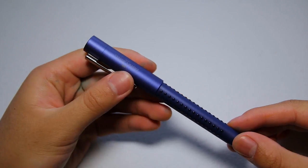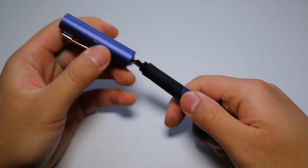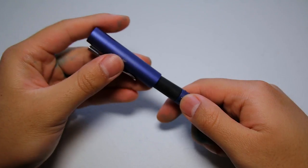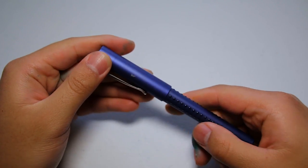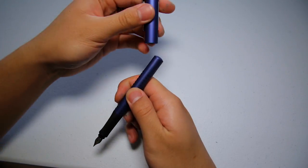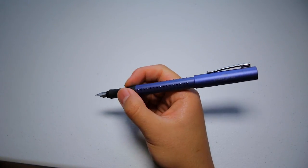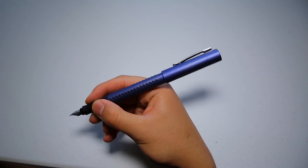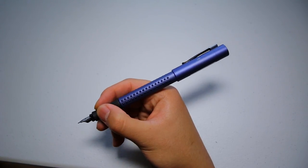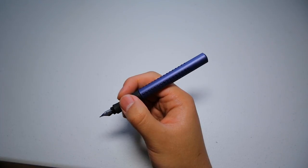The cap is a snap cap and you hear a very satisfying click whenever you cap or un-cap the pen. It's also friction fit when you post the pen and the cap stays on securely when the pen is posted. The cap adds a lot of length to the pen.